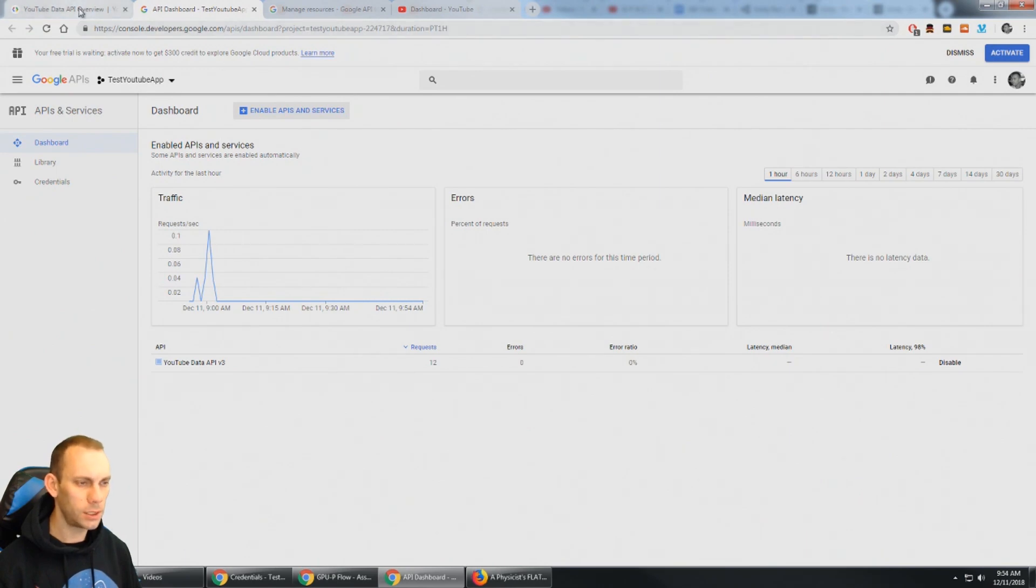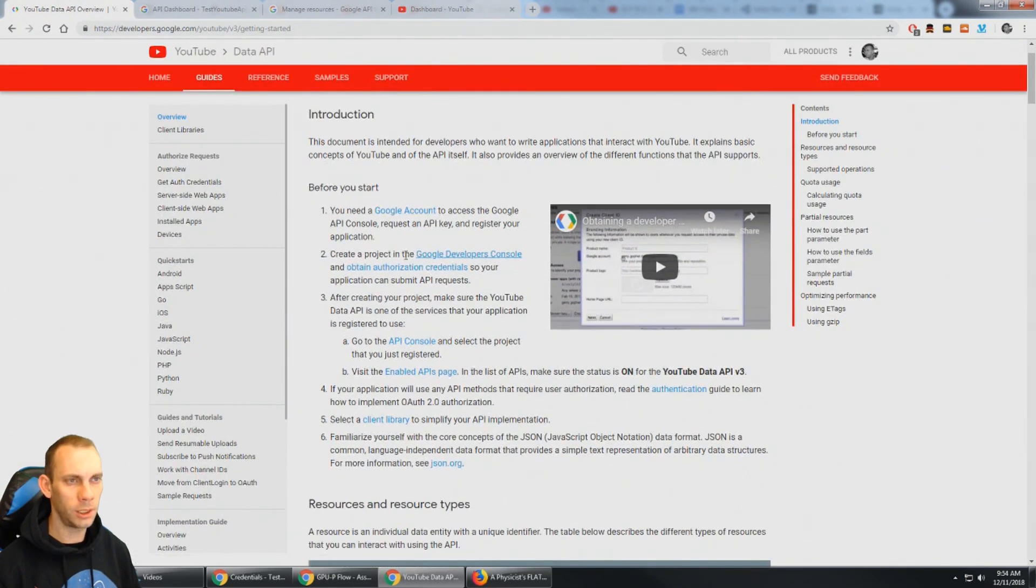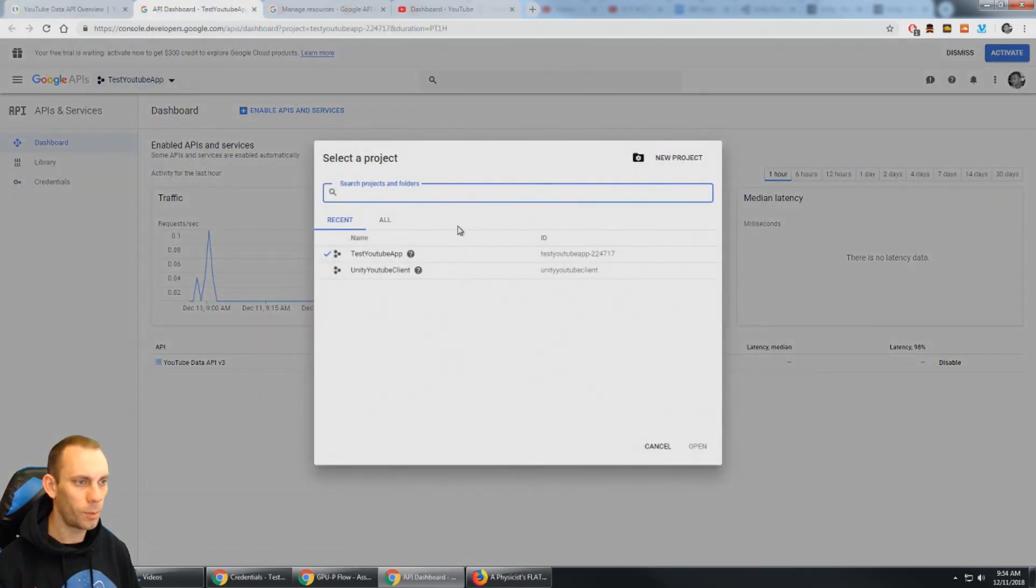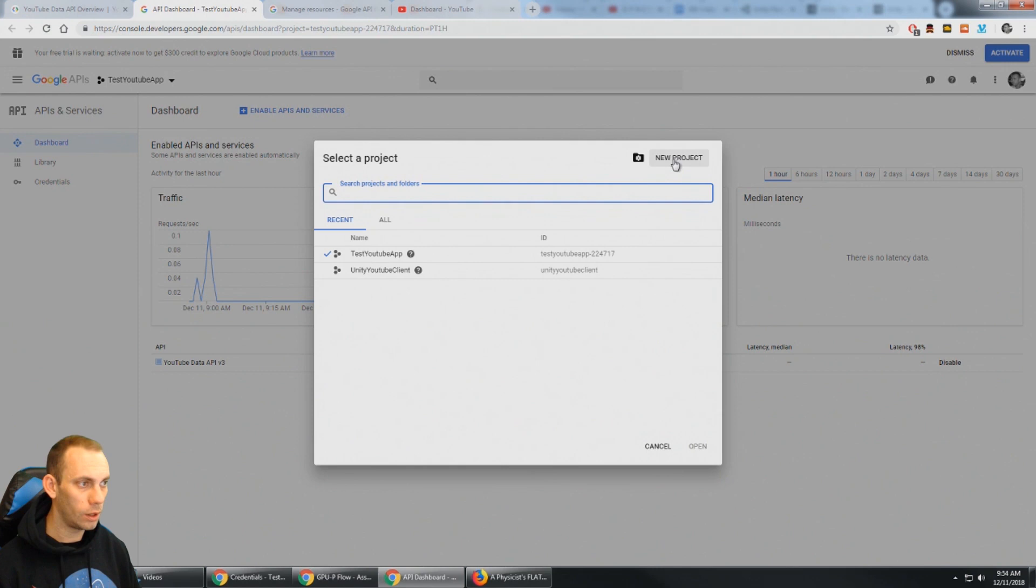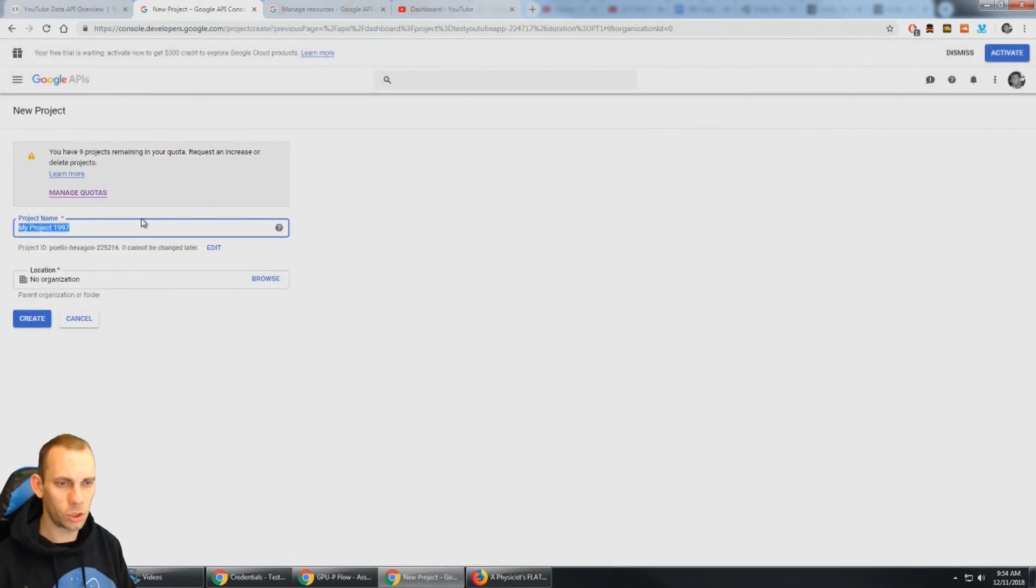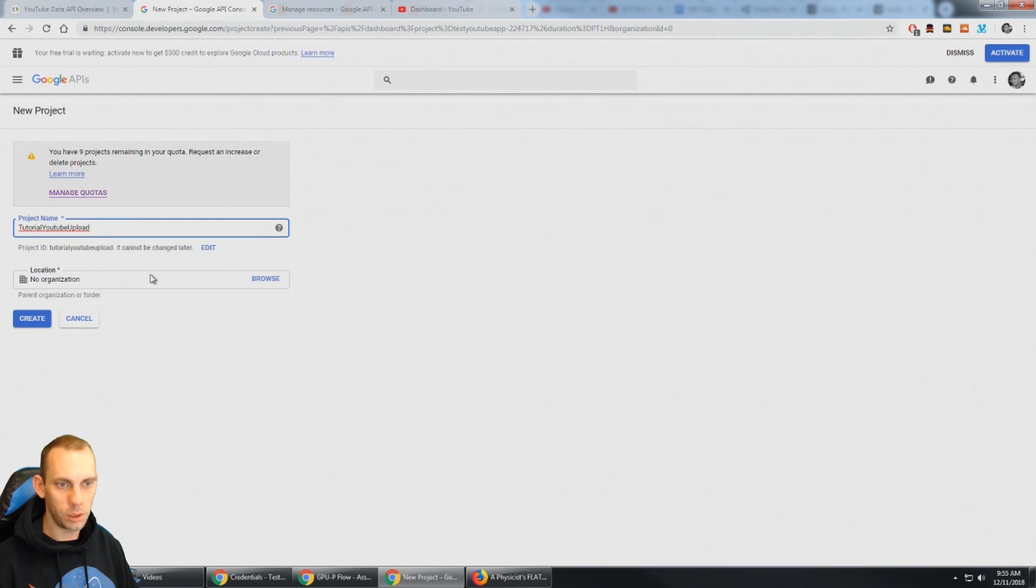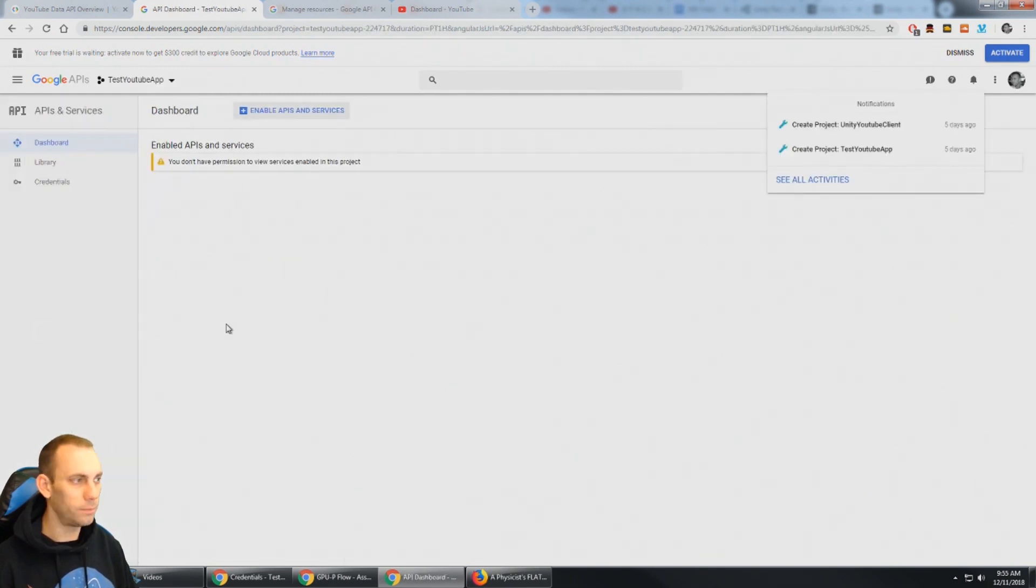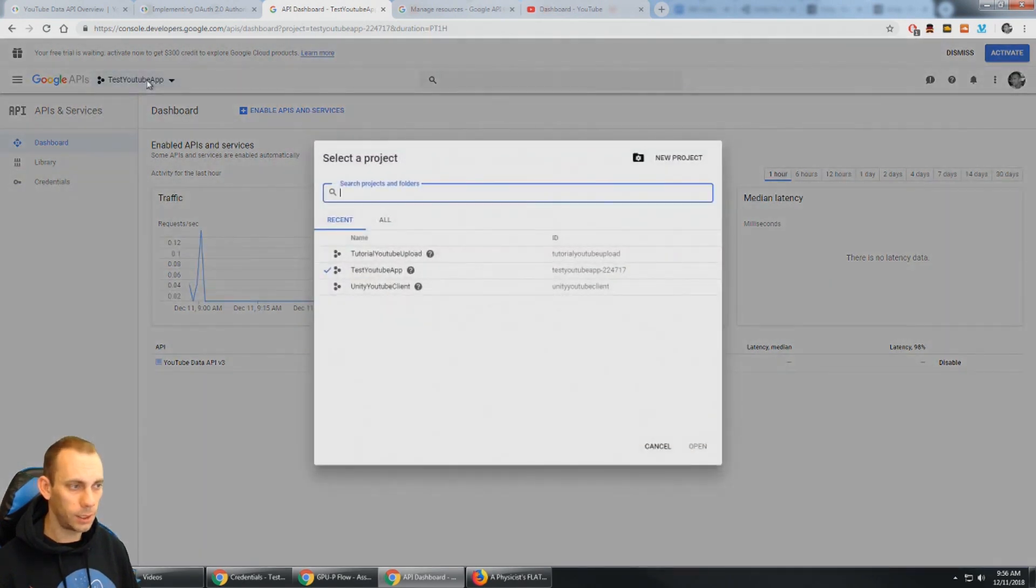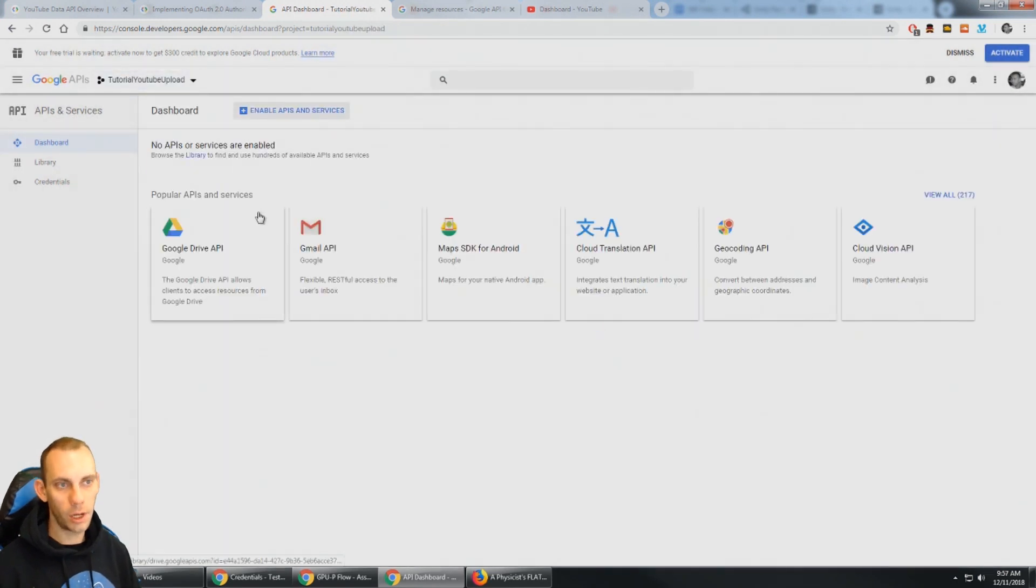And we can see that it says here that we need to create a project. Here so you can see I can select some of my projects I've been testing with but I'm going to go ahead and select new project and then we'll just call this Tutorial YouTube upload. We can select an organization if we want to and I'm going to select create. So once the project has been created we're going to select it here, the Tutorial YouTube upload, make sure we're on the right project.